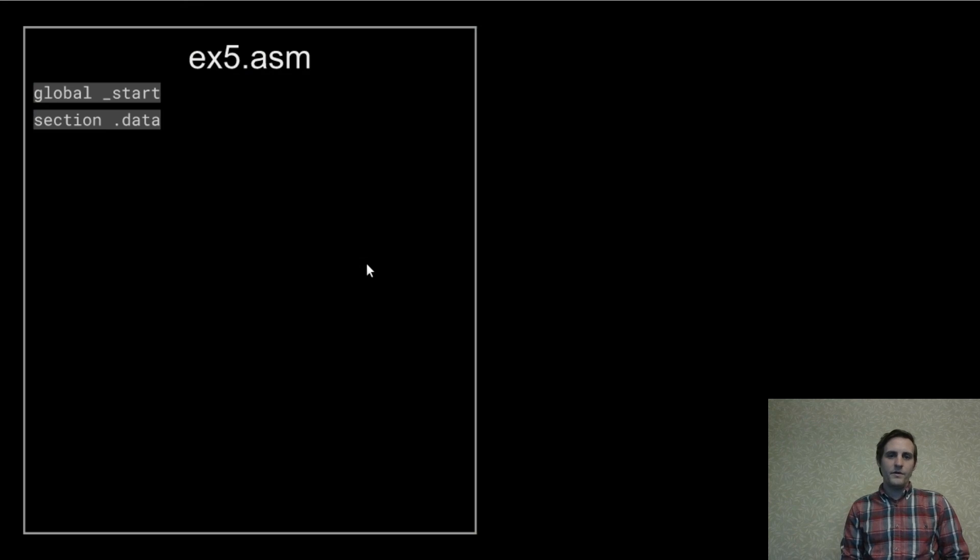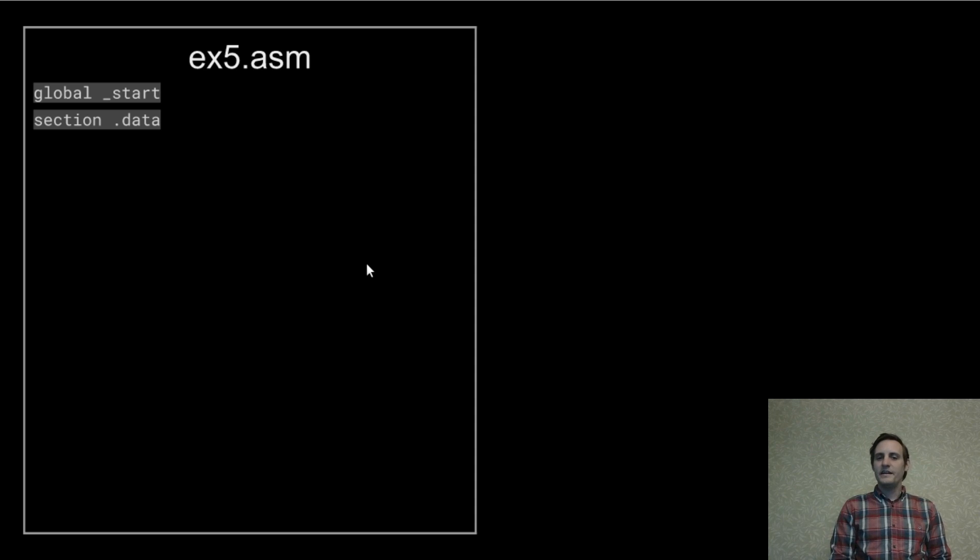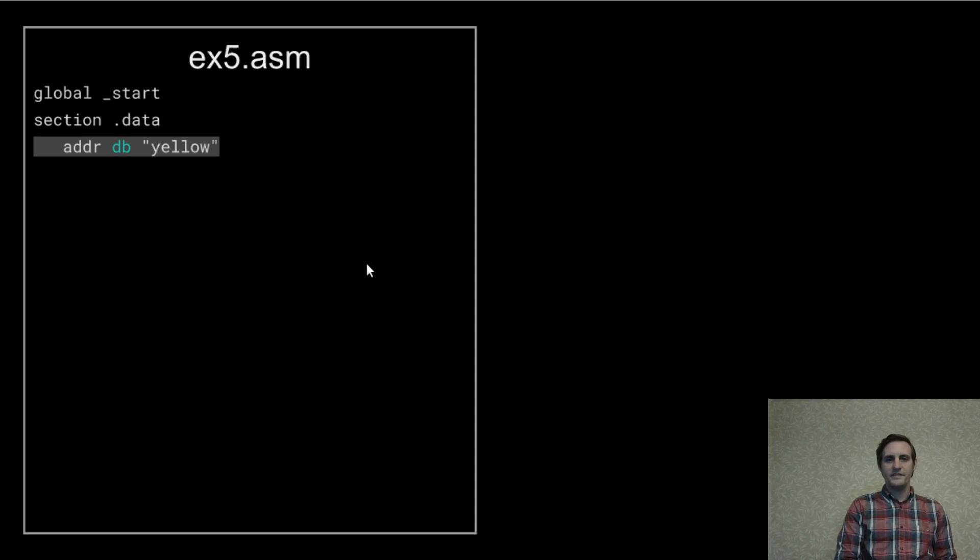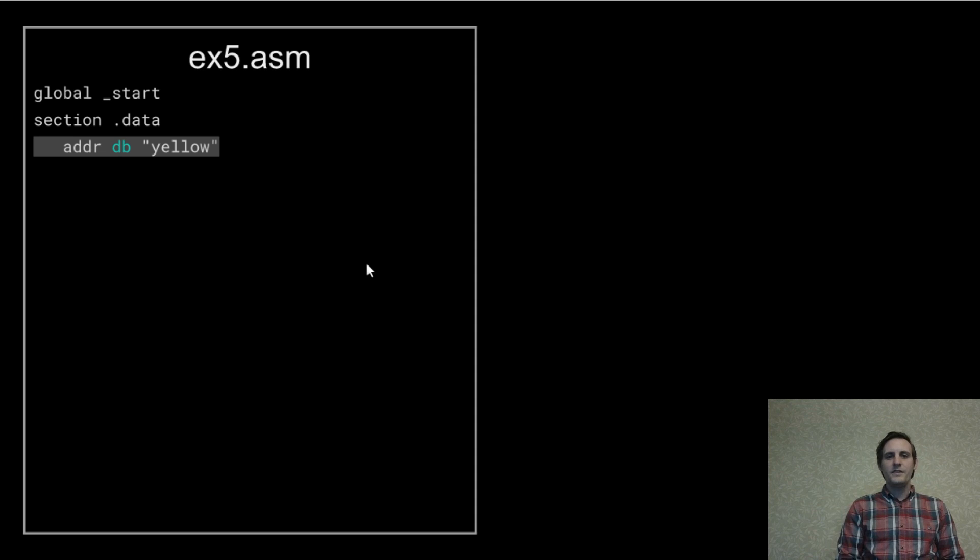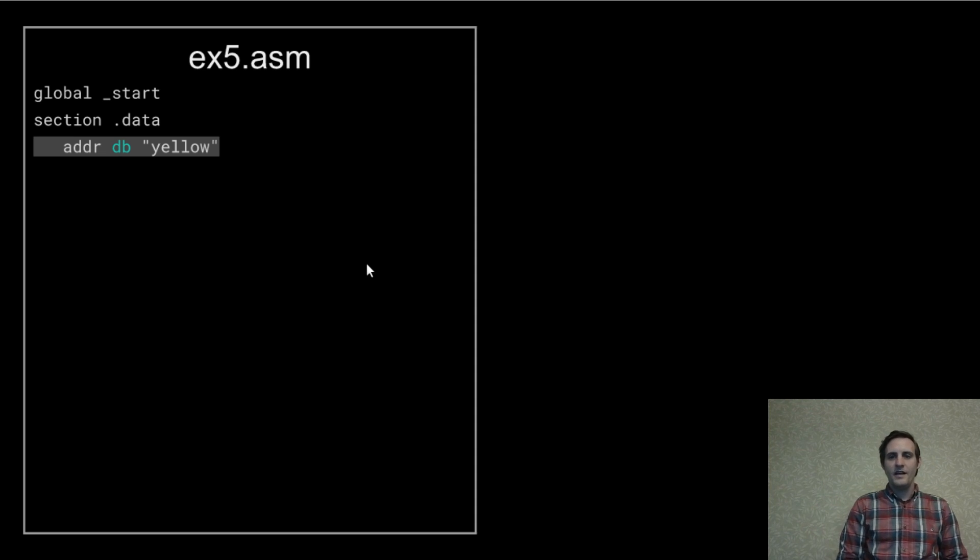We'll create a new file and add the start declaration and then add a dot data section. You should be familiar with all this.